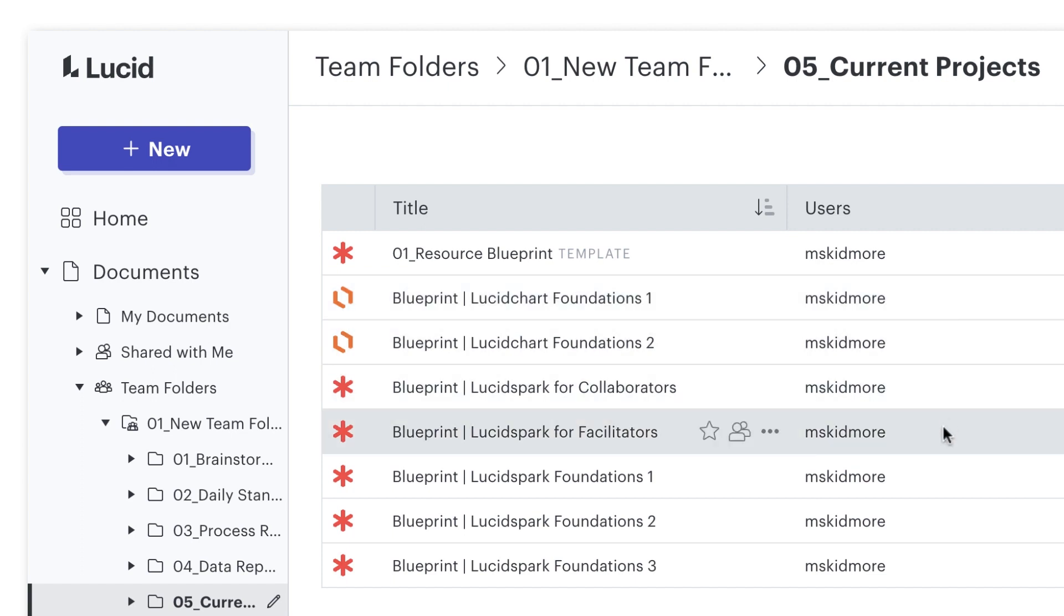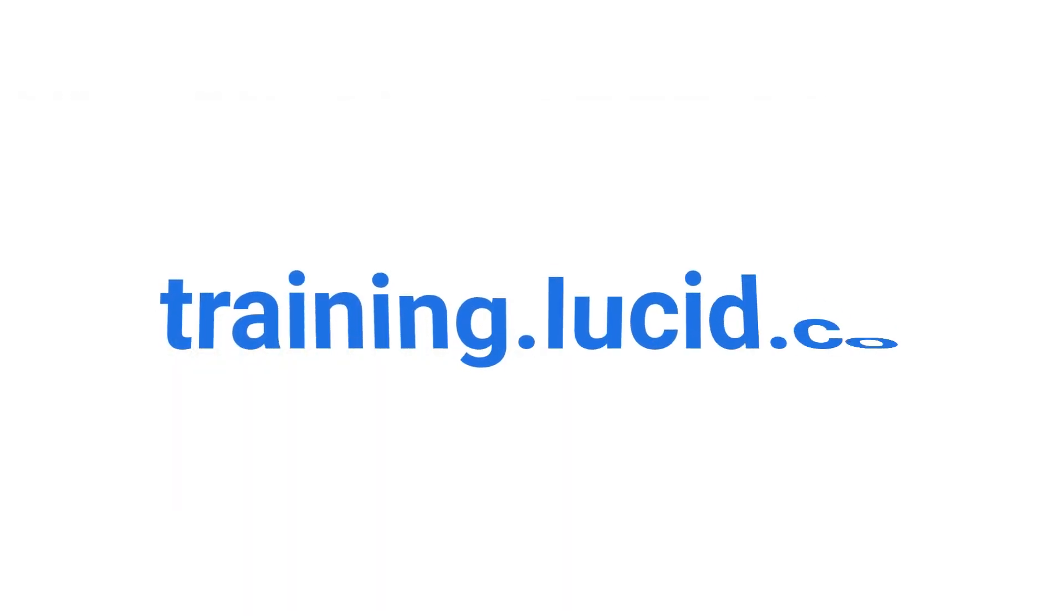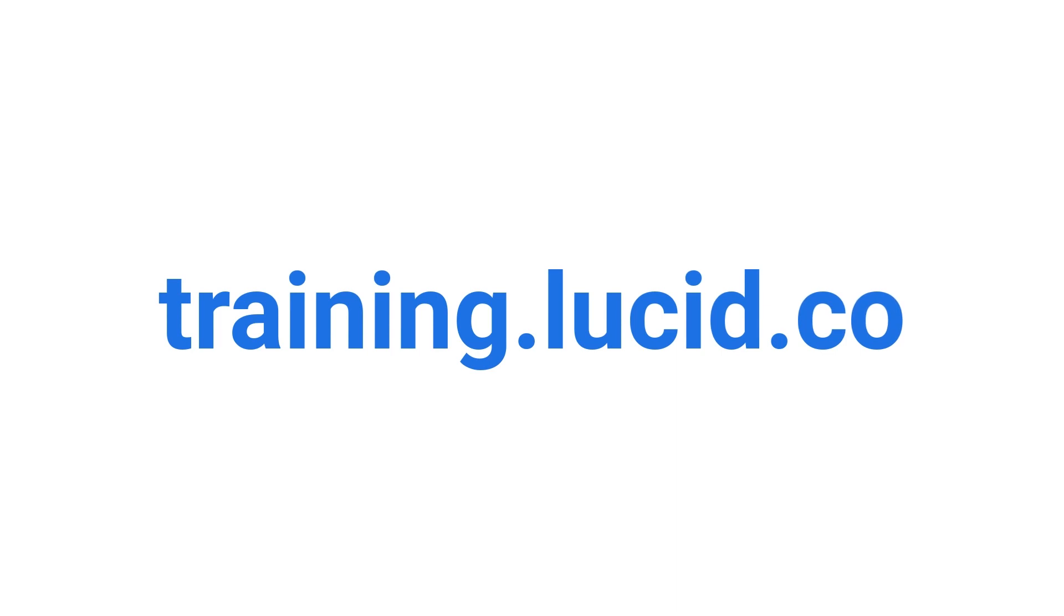Now it's your turn to use team folders to better connect, collaborate, and build cohesion across your business. For more resources, be sure to visit our training website at training.lucid.co. Thanks for watching!